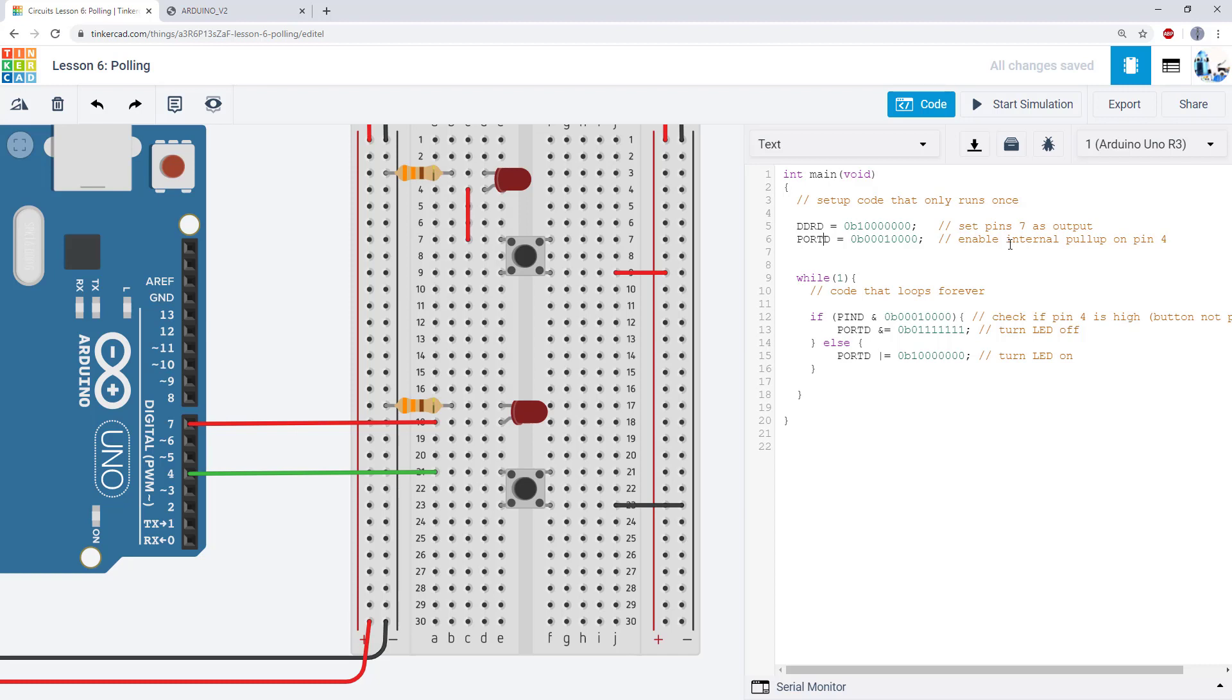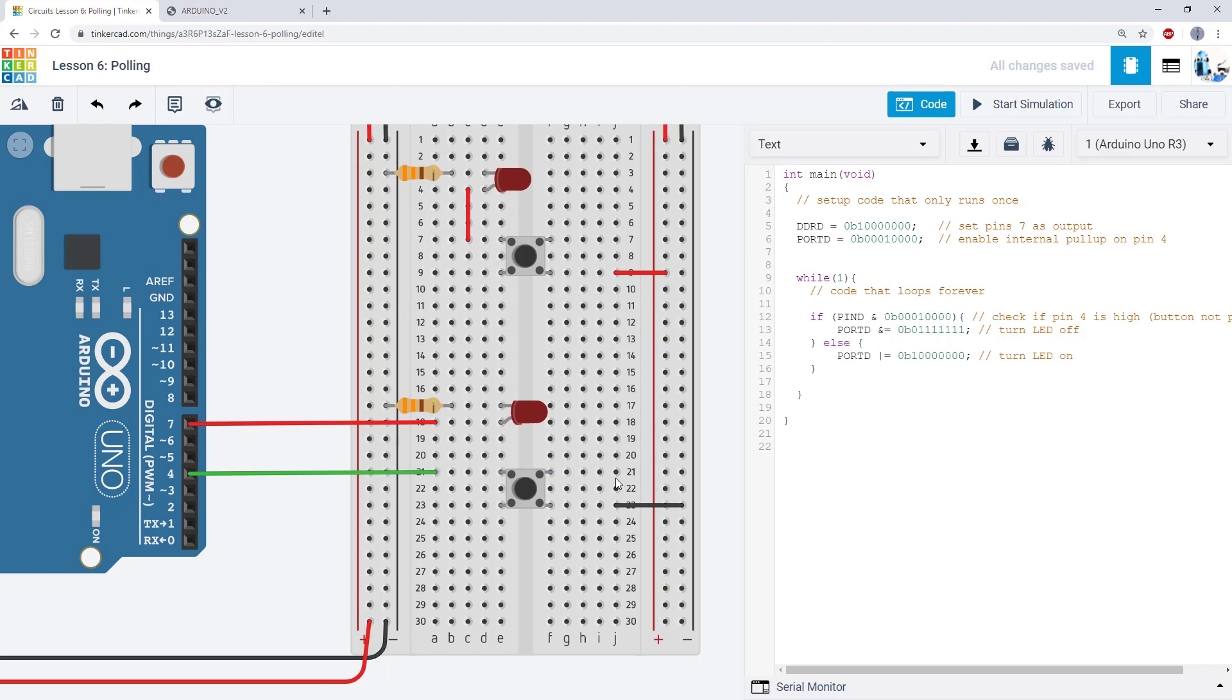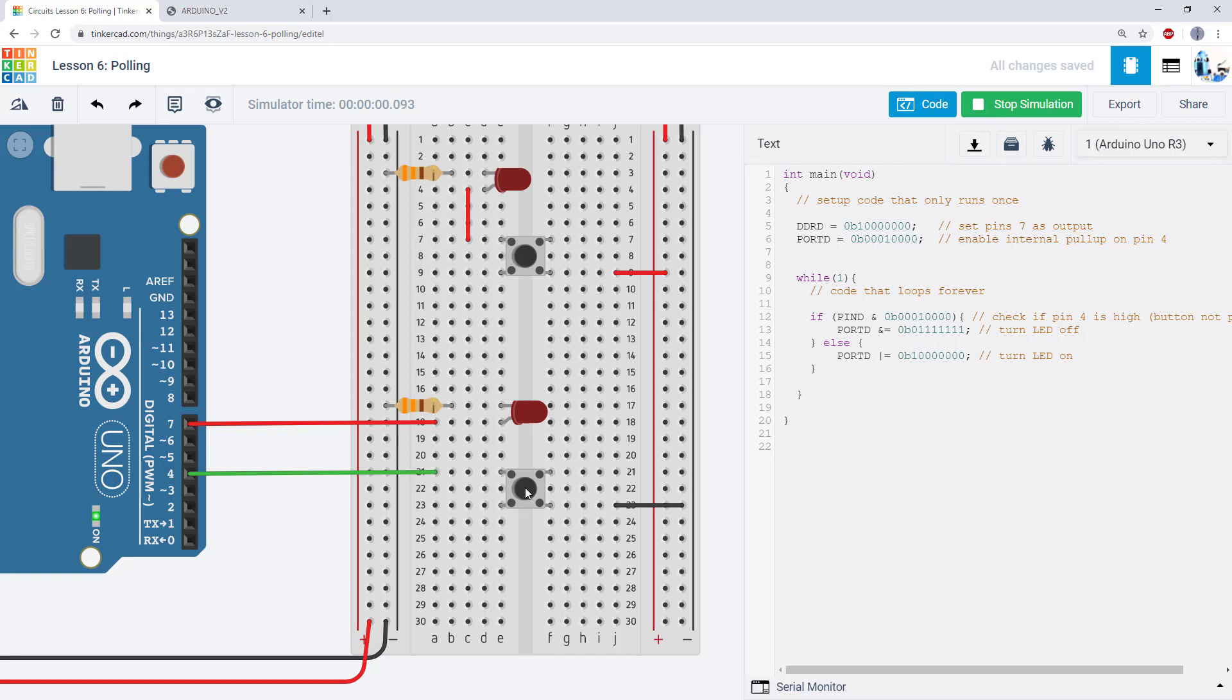to enable an internal pull-up resistor on an input pin so in this case I have pin four set to an input using the ddr register I am going to write bit four to one using the port d register that is going to enable the internal pull-up resistor on this pin which is functionally equivalent of having that external pull-up resistor so even though I have deleted my physical external pull-up resistor I've now uncommented this line and enabled the internal one and you'll see that now my code will work again as expected the led turns on when I push the button